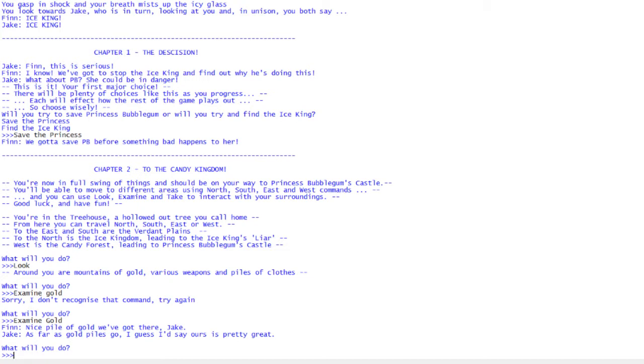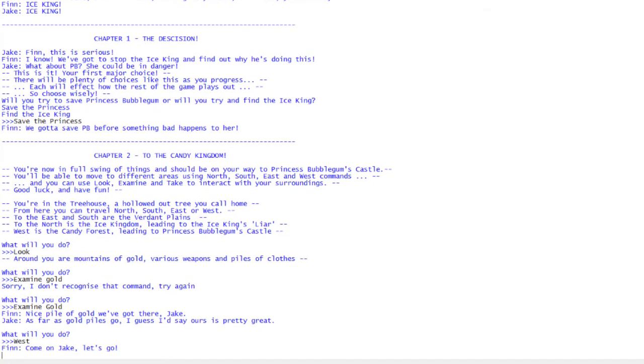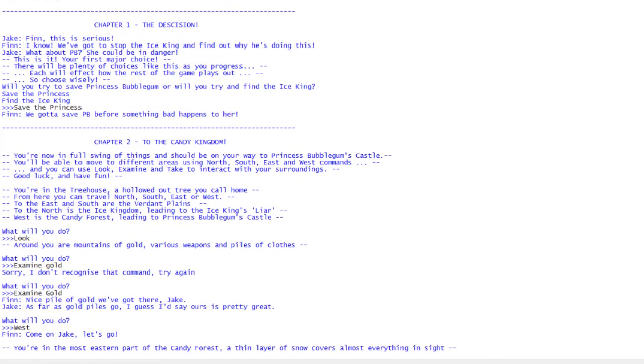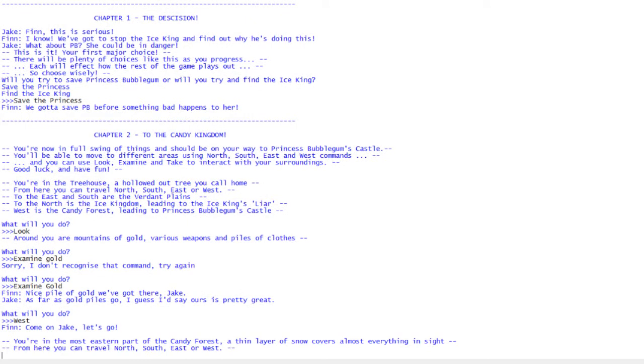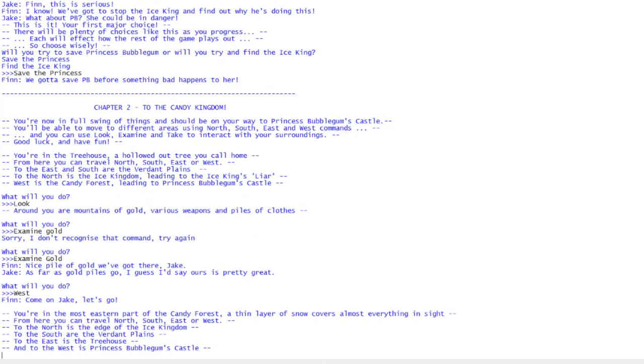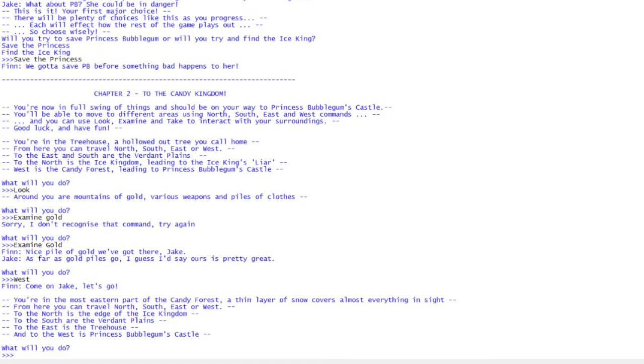You can also use the take command, which is take and then the thing you want to pick up. So you can try and take stuff, but I'm not going to spoil anything. I know it says we've got to go save the princess, that's what I chose. The princess's castle is to the west. So let's go west and go to a different location.